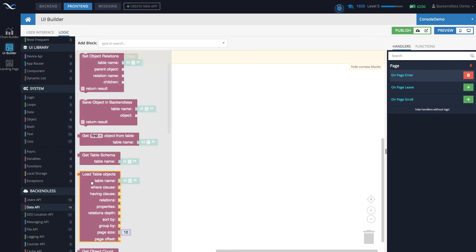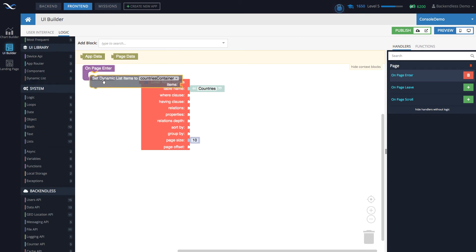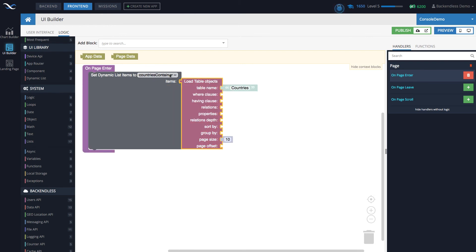We retrieve data from the countries table. To place this data into the container's data model, you'll see the dynamic list section — there's a block 'set dynamic list to countries container.' Notice it uses the name we assigned — that's why assigning a name is important, so you can differentiate between different containers on your page. If you didn't assign a name it would just say 'container 1,' '2,' or '3.' This block places the data into the data model of the container.